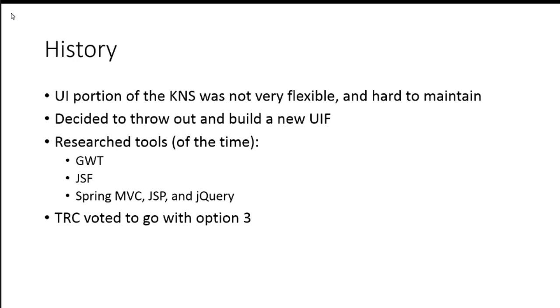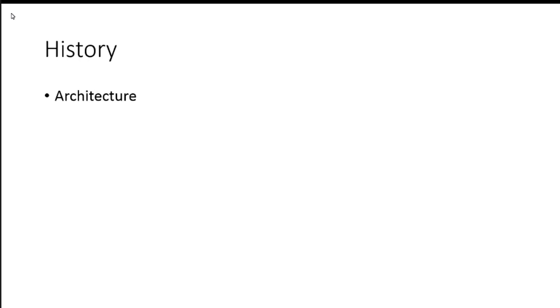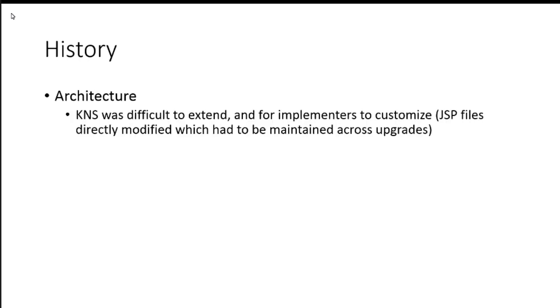And ultimately, the TRC, which makes our technical decisions, voted on option three. One of the main reasons there is we're building a system from scratch, the UI framework, but we're not building the applications from scratch. They're going to have to convert to this and migrate to that. And so, the TRC felt this was the most straightforward migration path and they felt most comfortable with this technology. Because we already used JSPs and Spring MVC's a lot like Struts, and others had already been using jQuery. So, that's kind of the tools that we chose to move forward with KRAD at that time.